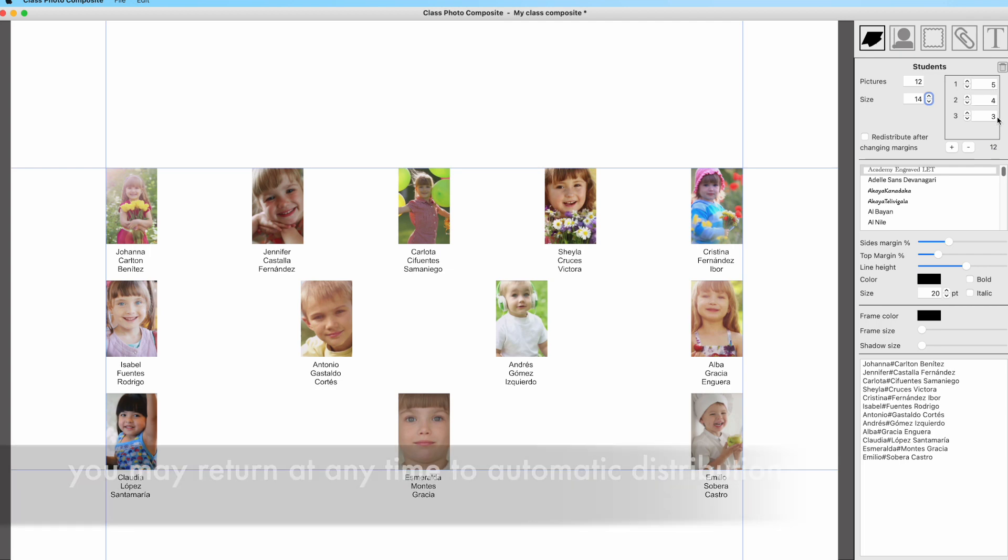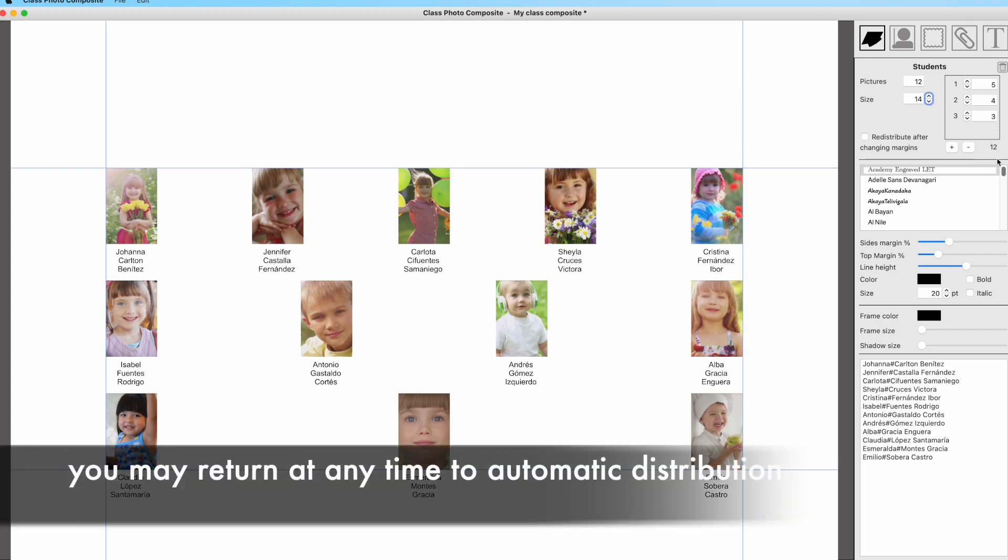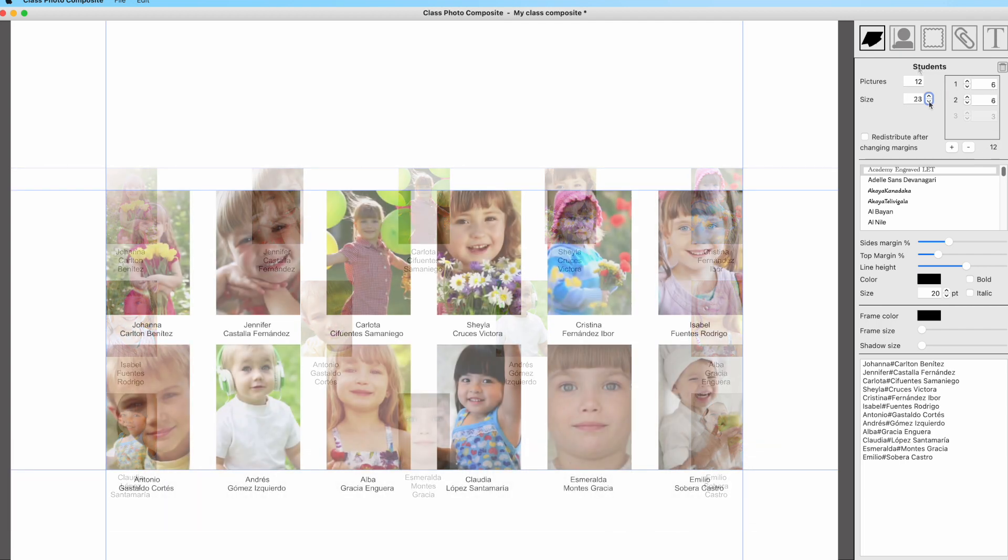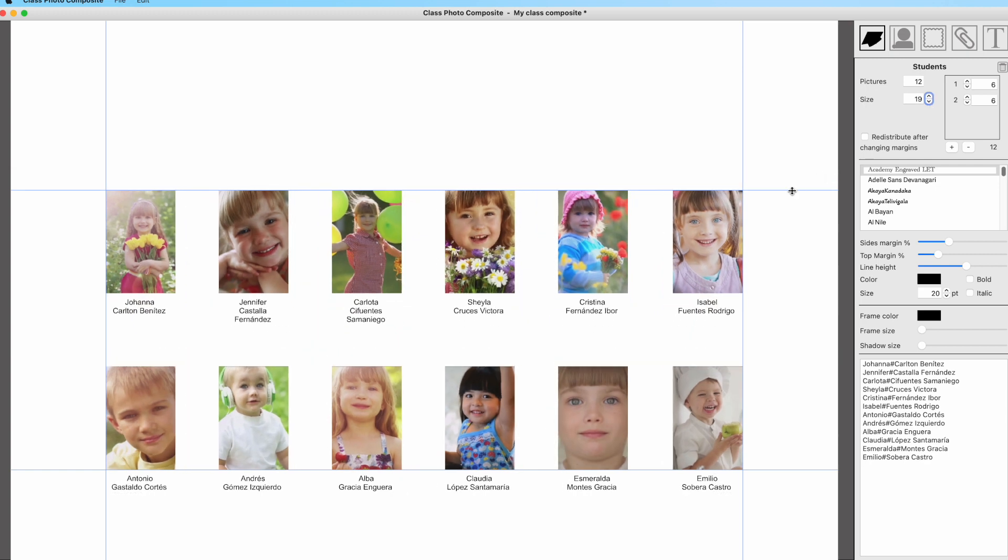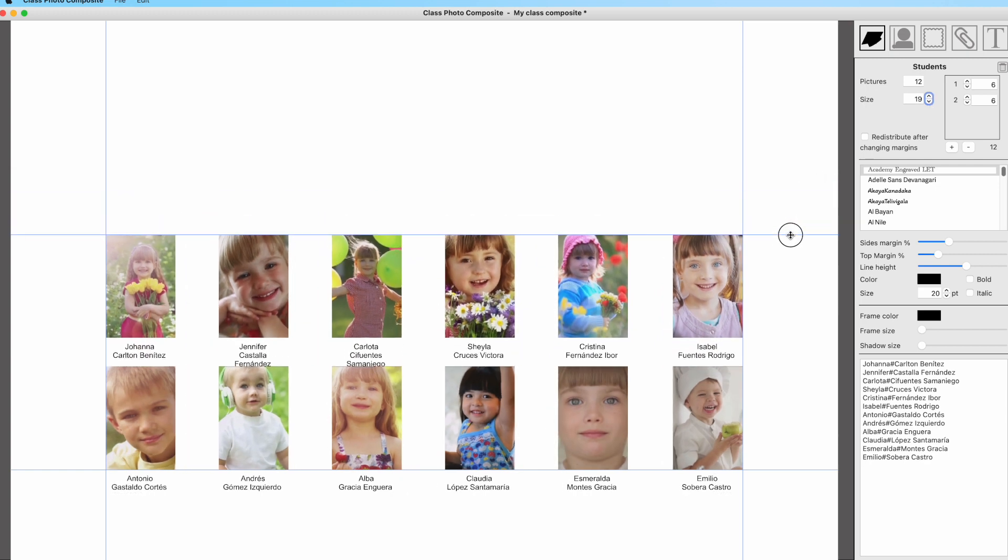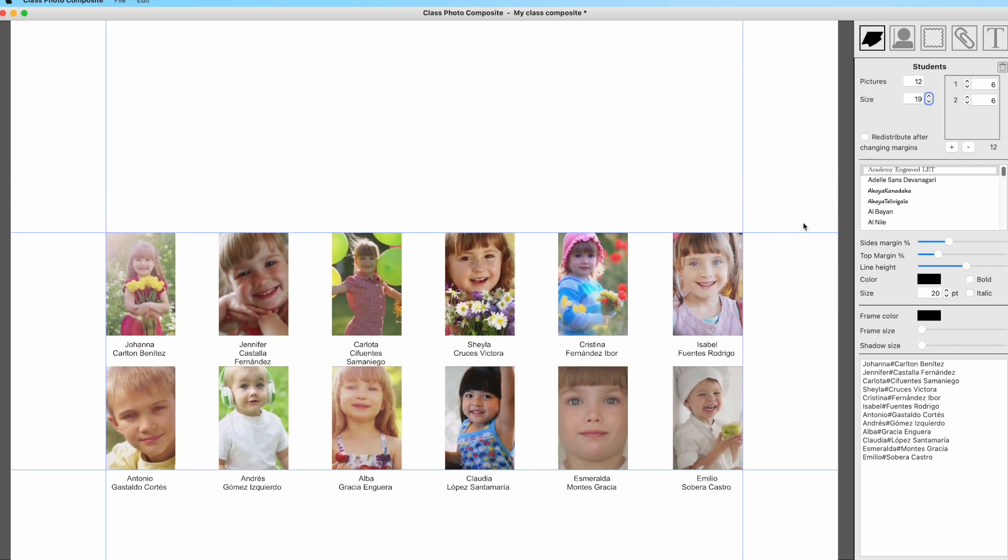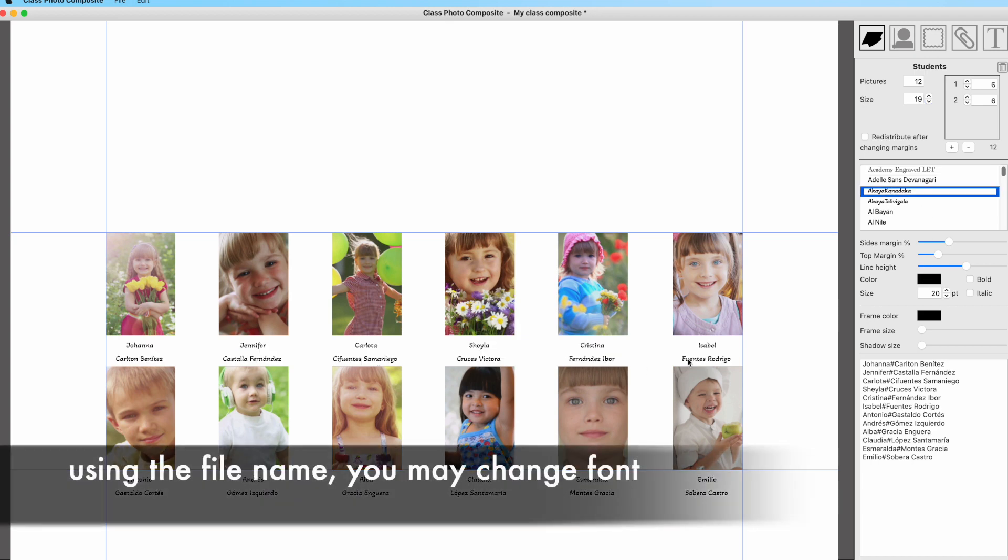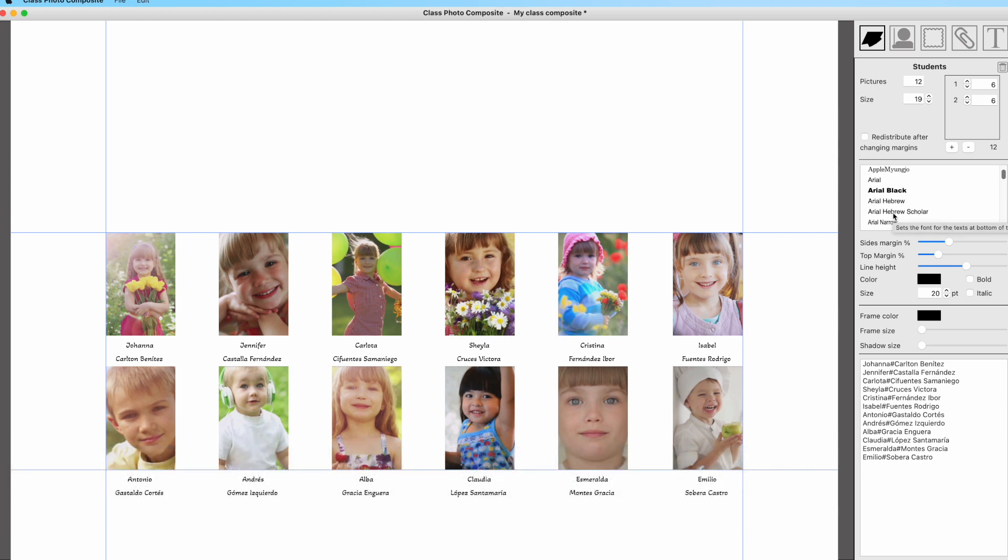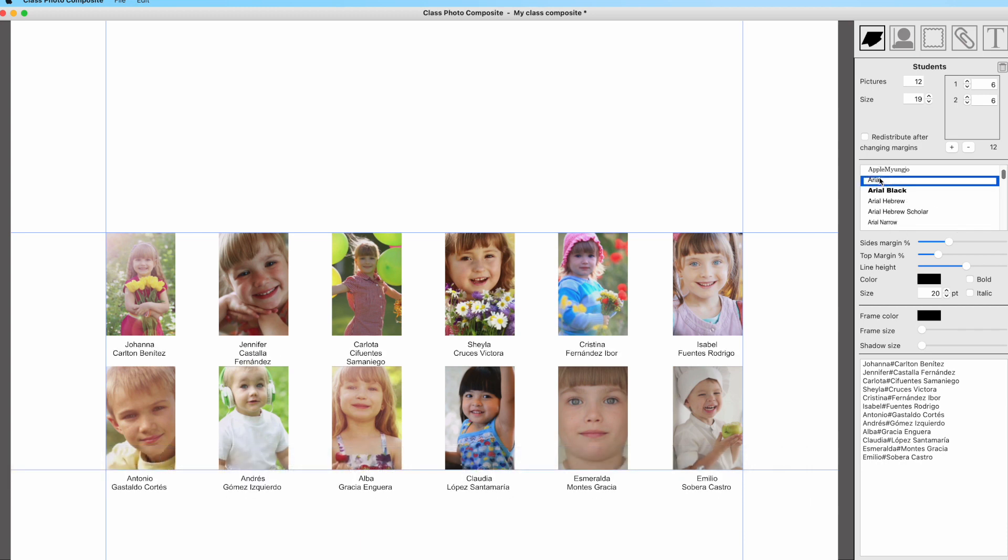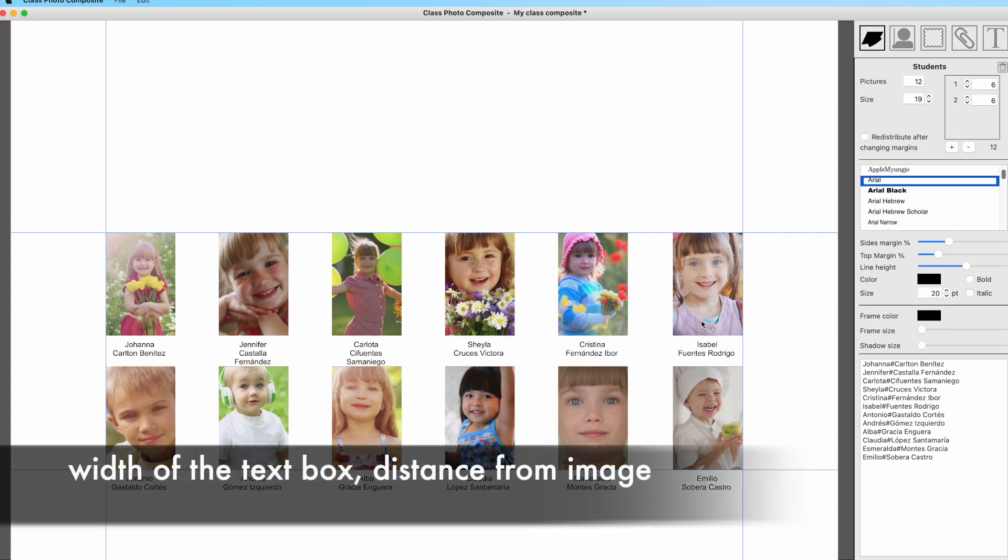As you can see, you can create your own distribution for the rows and columns, and this is available both for students and teachers, as we'll see later. Once you have set the distribution, you may change the text at bottom of the images by selecting a specific font, a color, and a size.